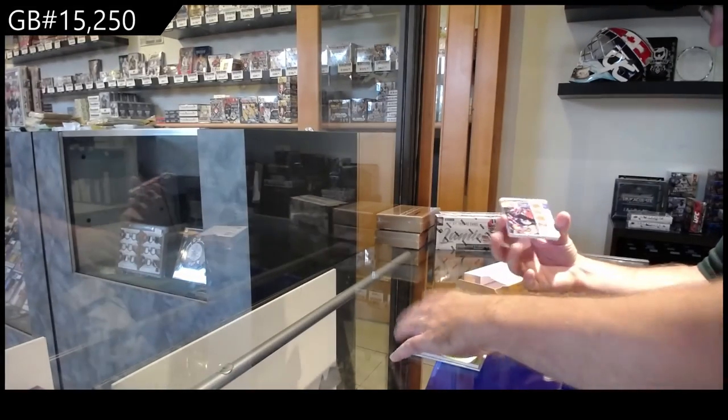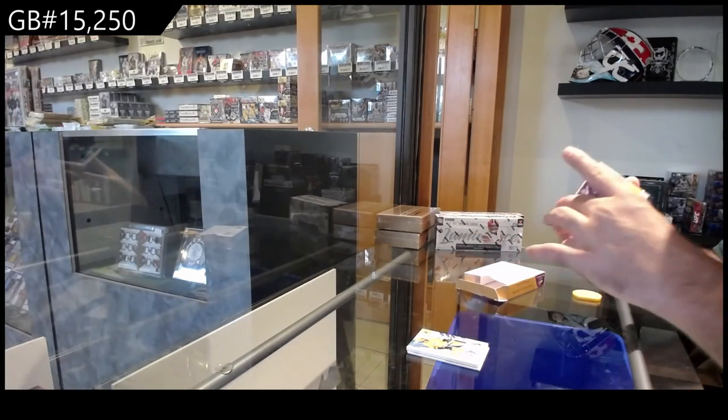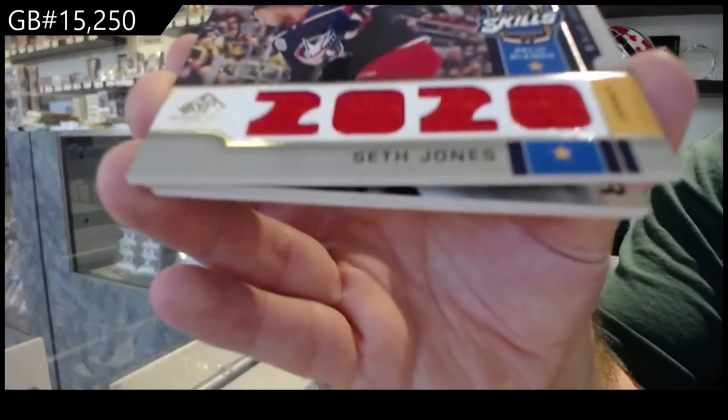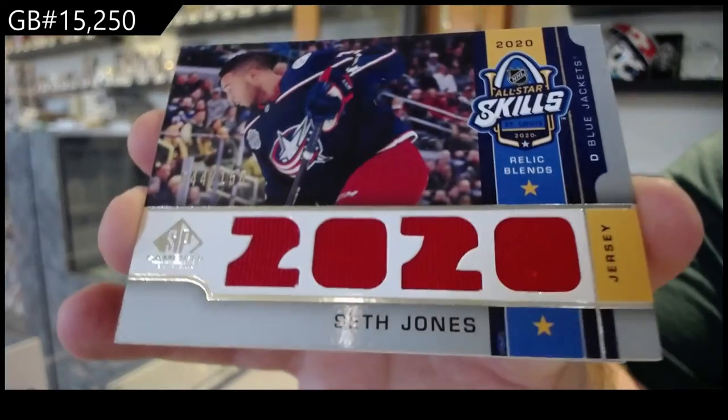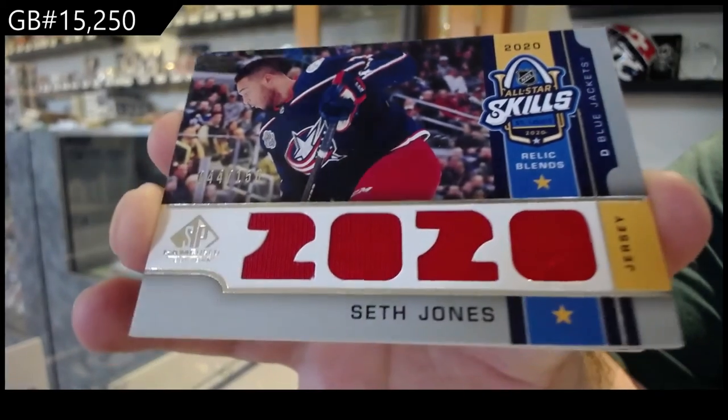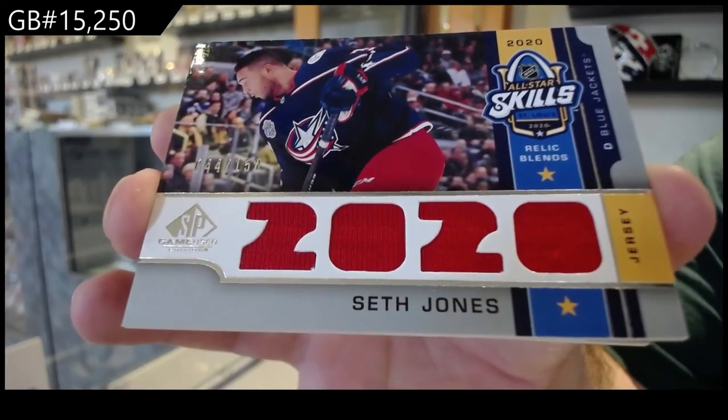We've got for the Blue Jackets, number 250, Seth Jones.